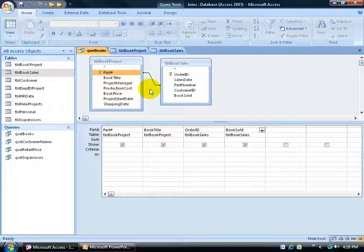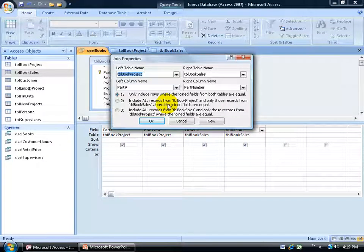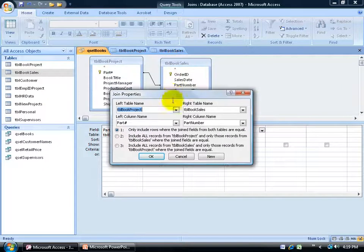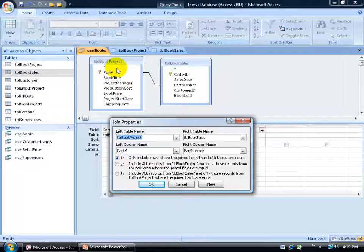Now that I have a data join or temporary link between these two, you'll want to know there are two different types of data joins. I can find that out by right-clicking on the data join and going to join properties. They're known as inner and outer joins. You have three options. The first is an inner join — it will only include rows where the join fields from both tables are equal. So if the part number in the book project matches a part number in the book sales, it only pulls those records. Books that haven't sold won't match anything in book sales, so they won't be pulled.